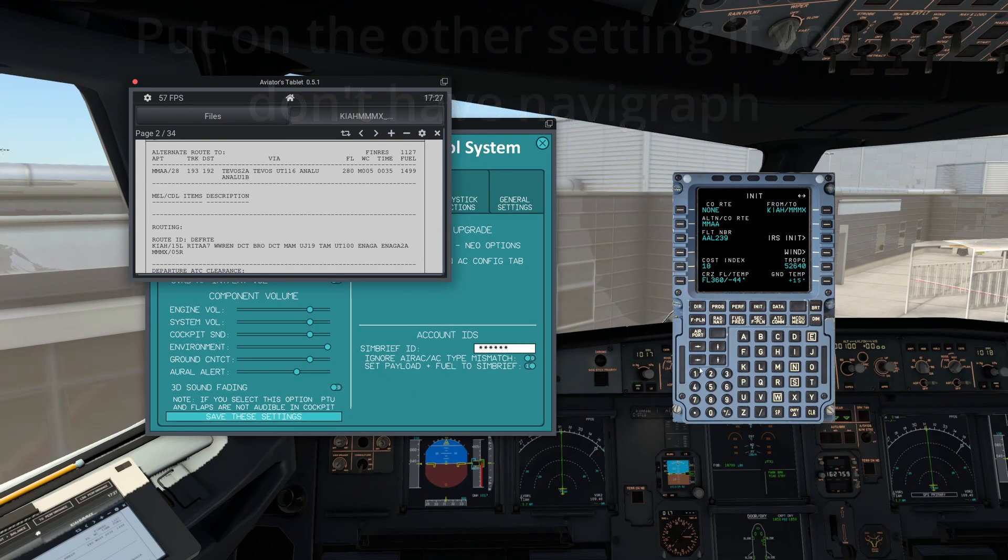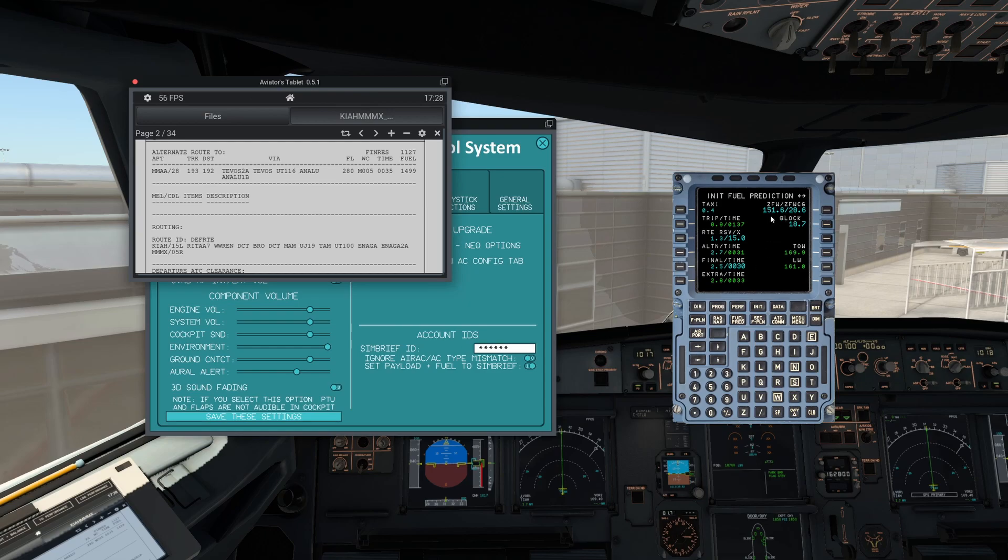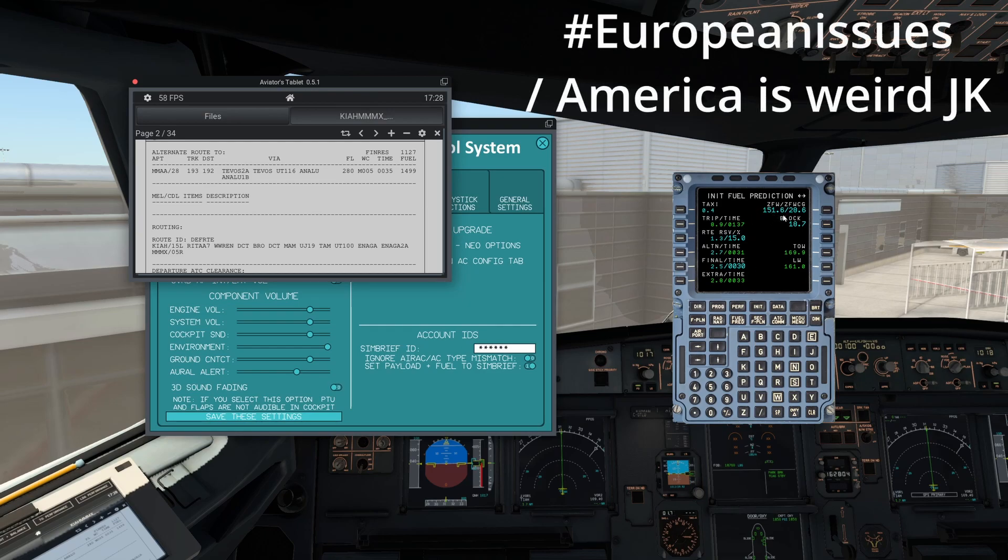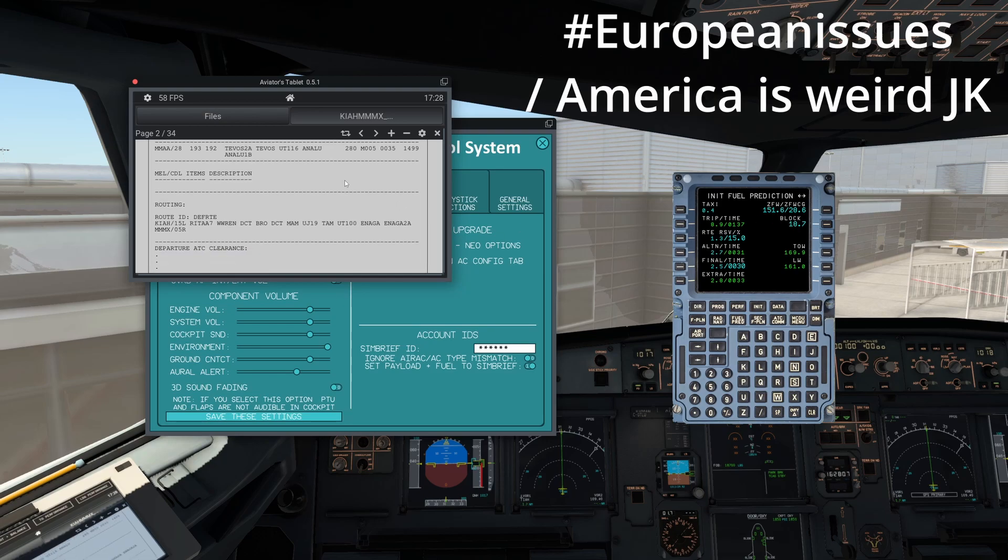Make sure set payload and fuel to SimBrief is on. And then if you go to the init page, you can see the numbers in there. It's in pounds, which gave me a little shock when I saw it.